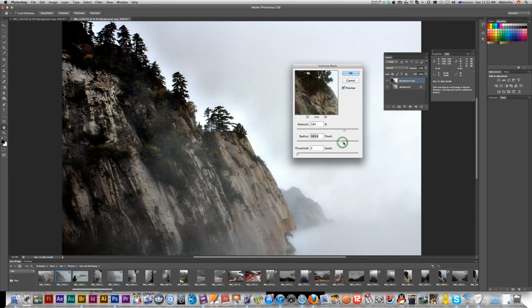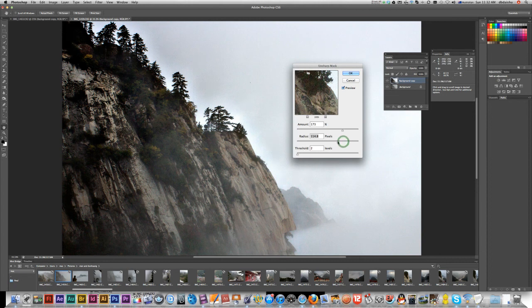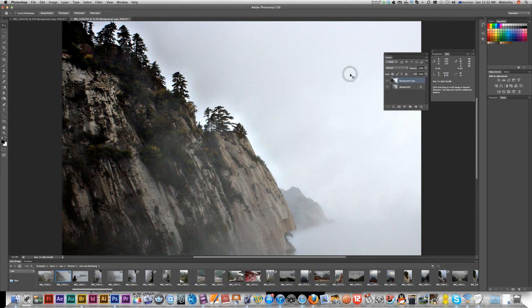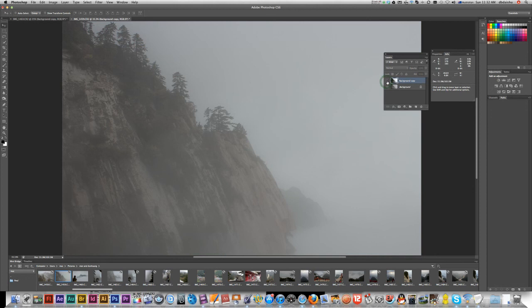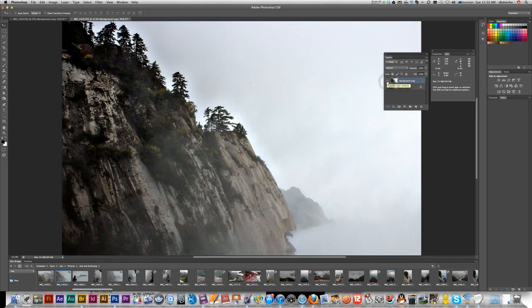There's no fixed formula — each photo is going to be different. I'll knock the radius down a little. Hit OK, and there we have it. From quite a bad, very misty image I've now got something I can work with. Bye!